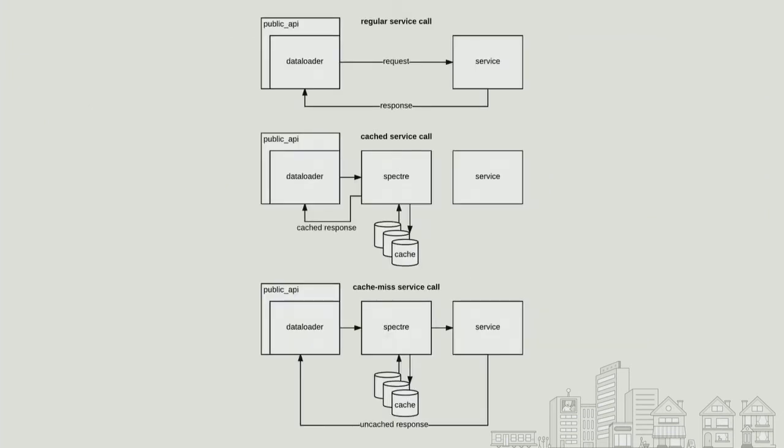So this is how this kind of works. Top one is just a normal service call. Data loader makes a straight request into the service, gets a response back, nothing fancy. The second one is with Spectre involved. Data loader makes a request into Spectre. If Spectre sees a cache, it returns that data. The last one is cache miss. It initially makes a request into Spectre. Spectre doesn't see that data, so it proxies the request into the service. The service returns the data back to the data loader, and then Spectre gets a cache of that data.